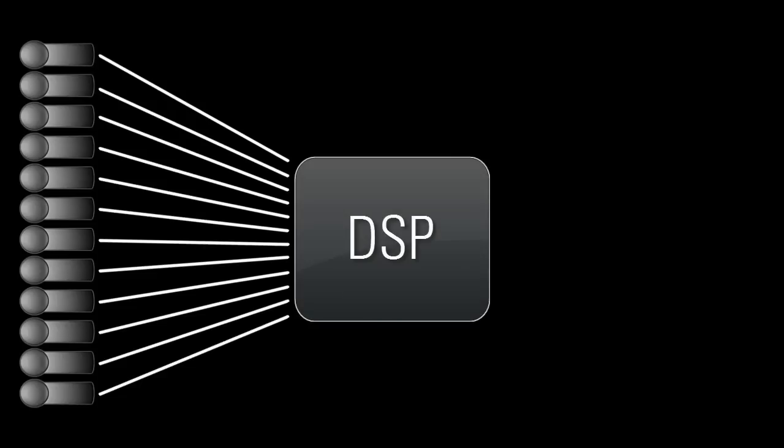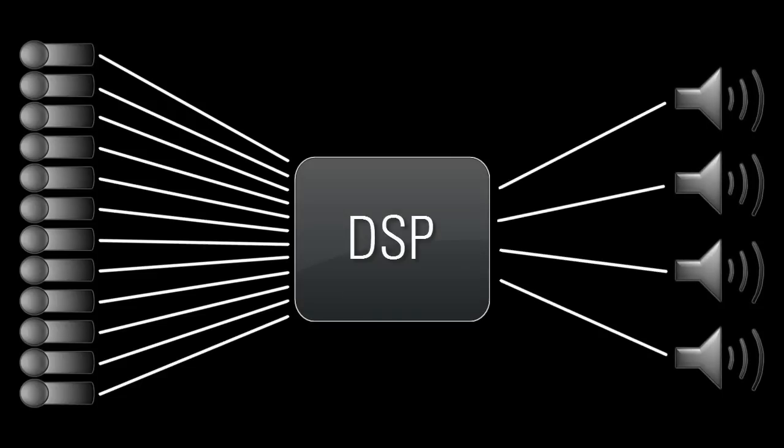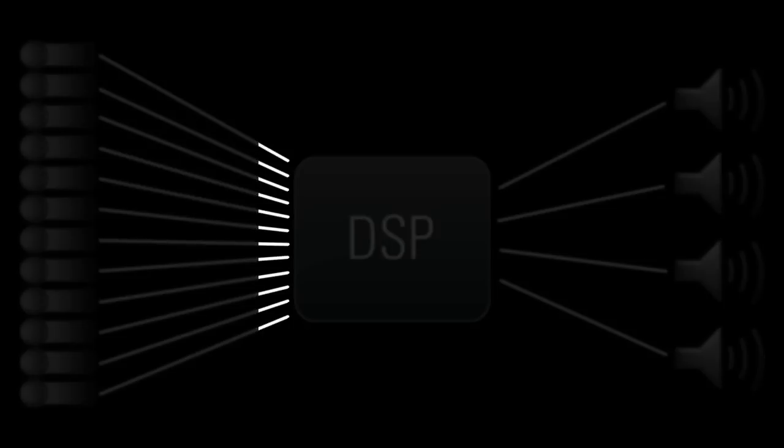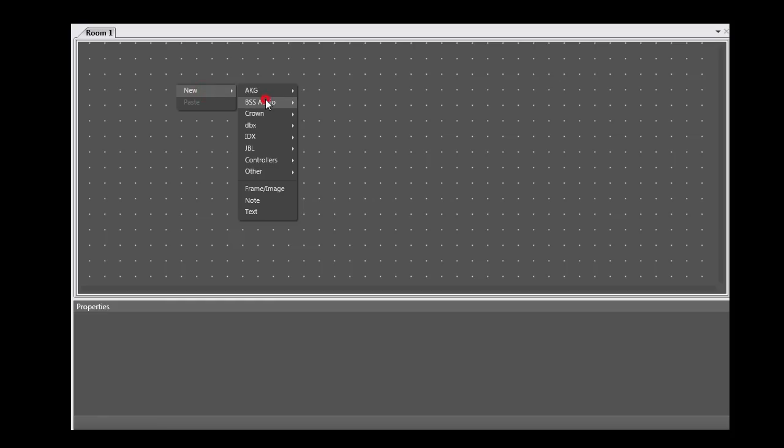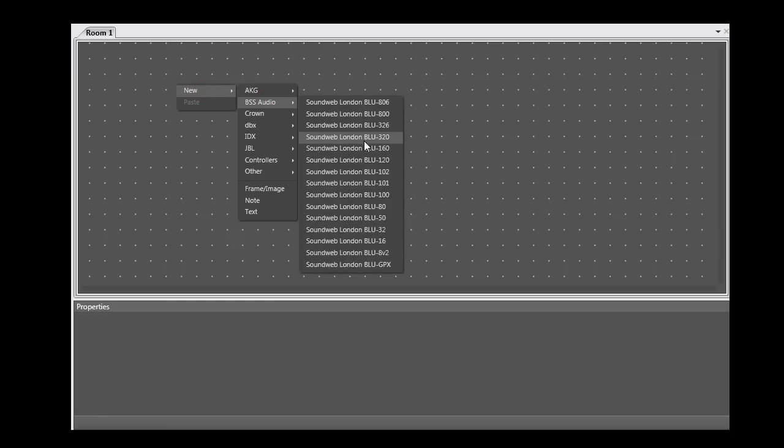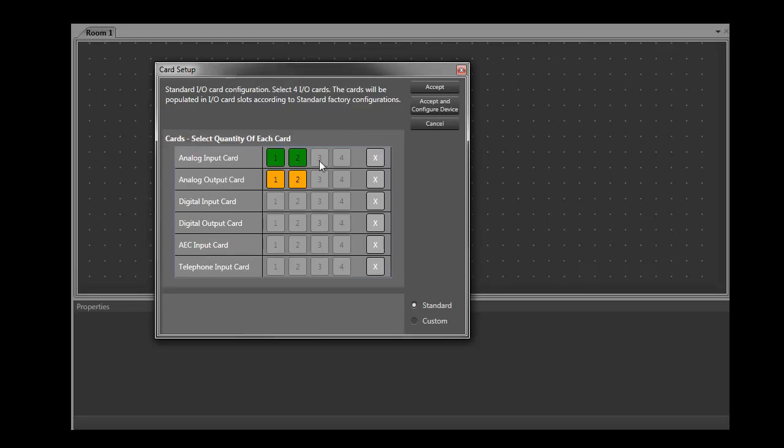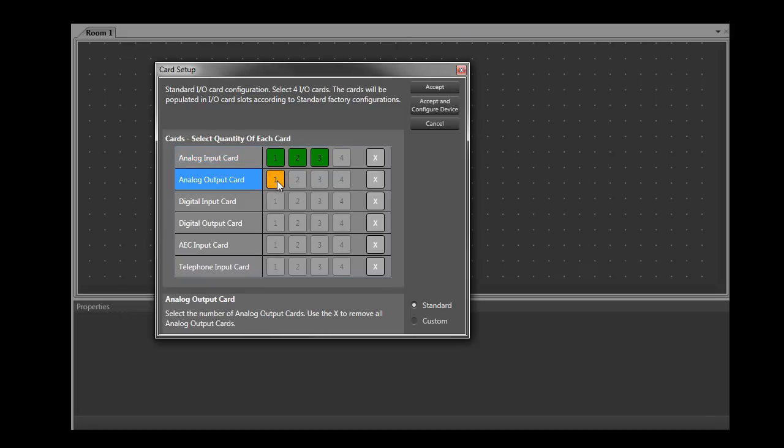Let's say you have a system consisting of 12 mics, which need to be processed and then sent to four mono zones. To keep it simple, let's just say each zone contains a single, powered loudspeaker. So you need a Soundweb London system consisting of 12 analog inputs and four analog outputs, or 12x4 for short. A BLU-160 could be used to accomplish this. You'll need it to have 12 analog inputs, so it needs to have three analog input cards. And you'll need it to have four analog outputs, so it needs to have one analog output card.